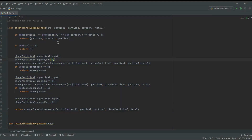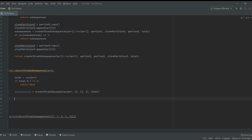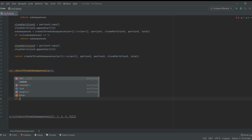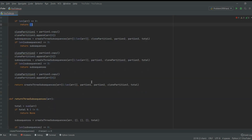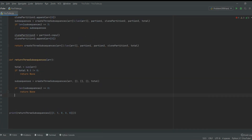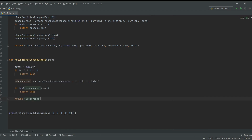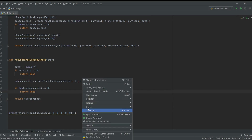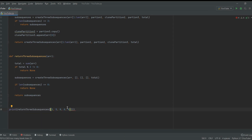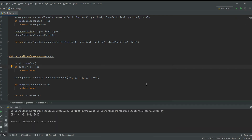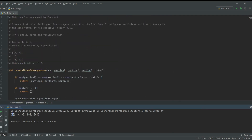This recursion will find the right sub-sequences if they exist. Back in the main function, if the length of sub-sequences equals zero, return none. Otherwise, return sub-sequences. I accidentally had double brackets instead of single brackets, but after fixing that, if we run this — we got the correct output. The sum of each partition equals the same value, so it works.